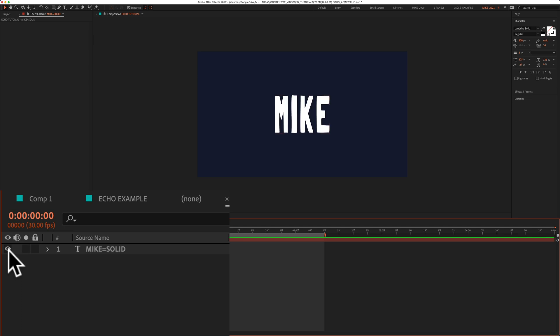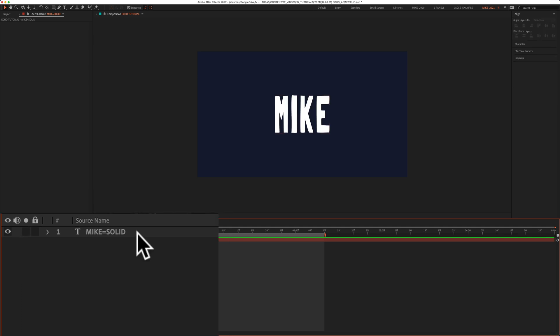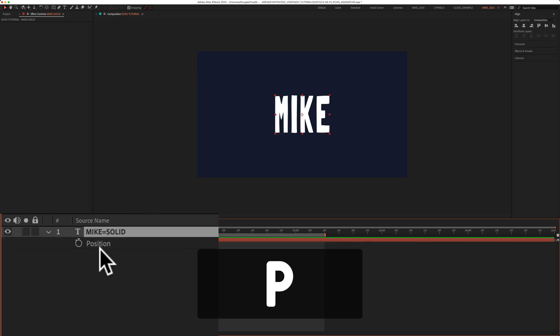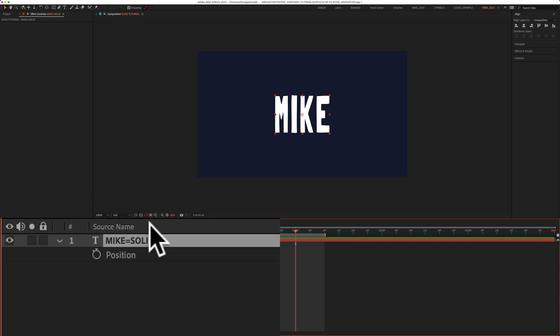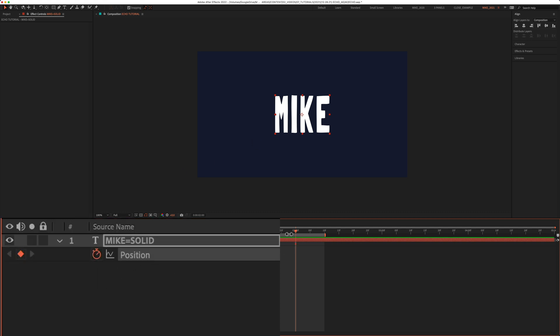So first, I added a text layer. I'm going to select the text layer. I'm going to tap P to bring out the position property. I'm going to drag the playhead out to, let's say, the two-second mark. This is where I want the animation to end. So I'm going to click on the stopwatch next to position to add a keyframe.